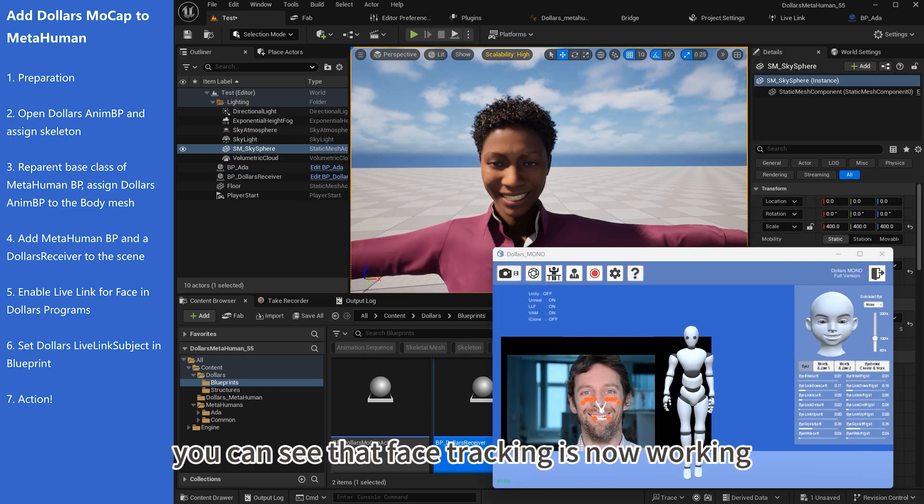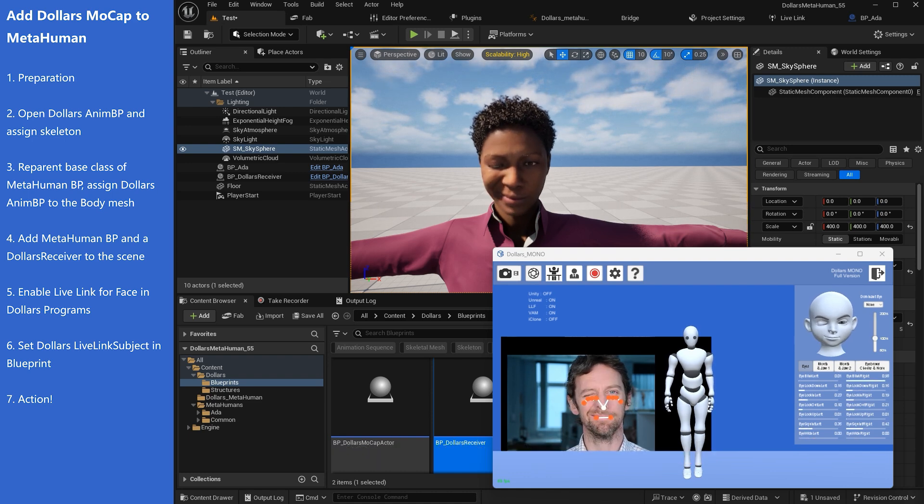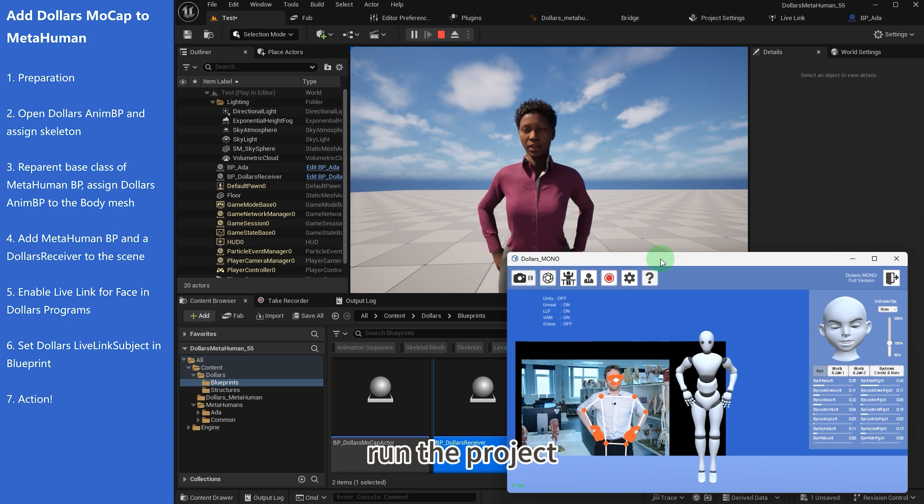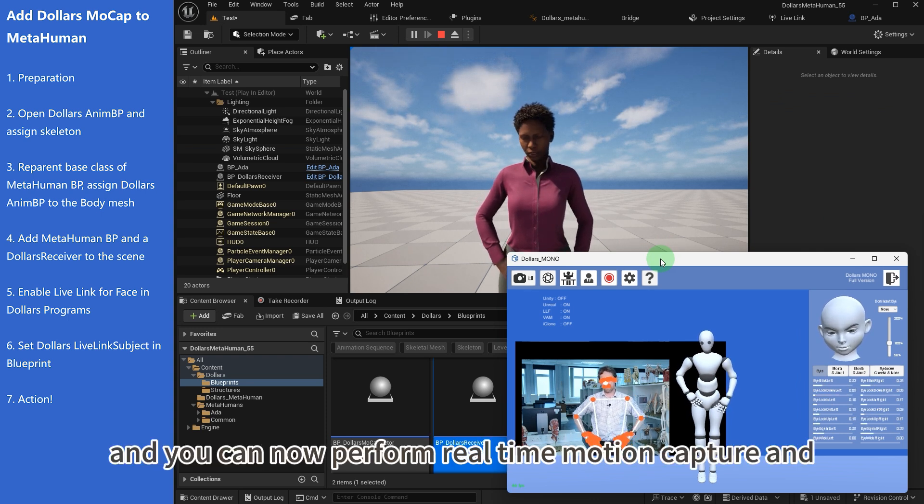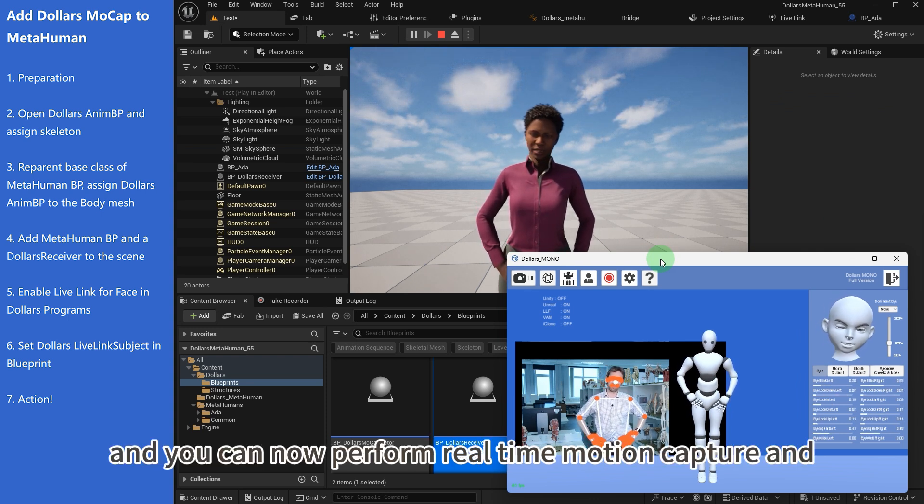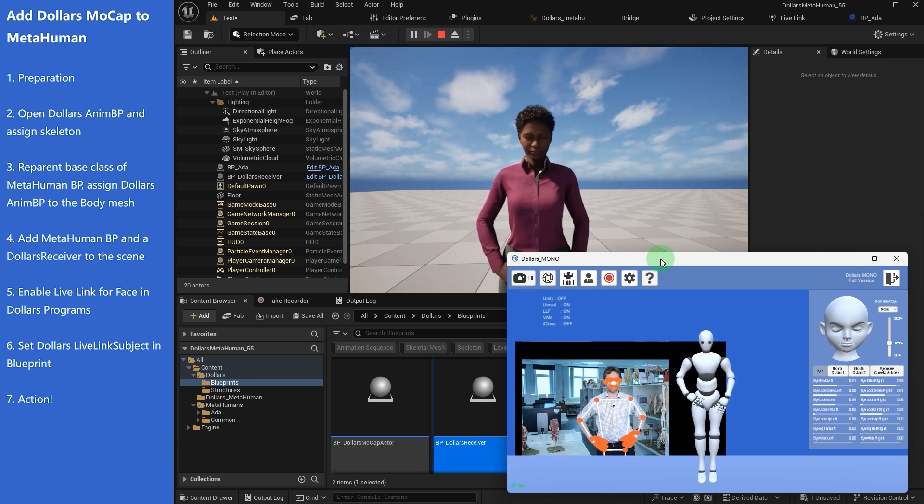You can see that face tracking is now working. Run the project and you can now perform real-time motion capture and face capture for the Metahuman.